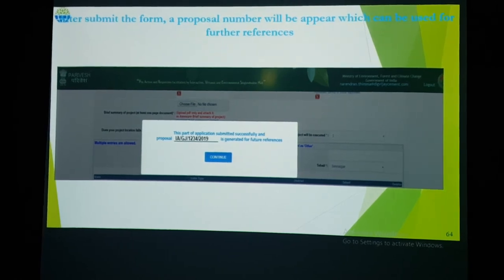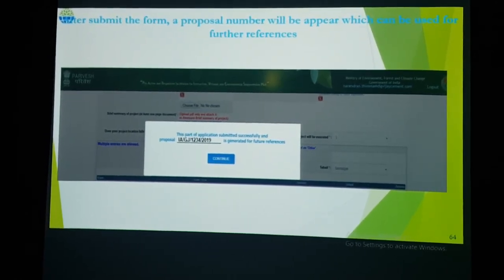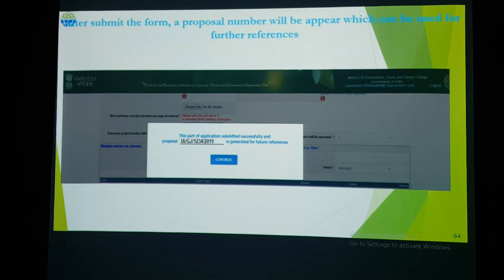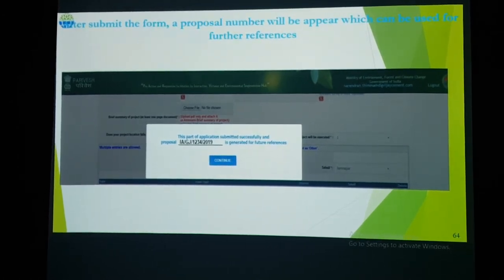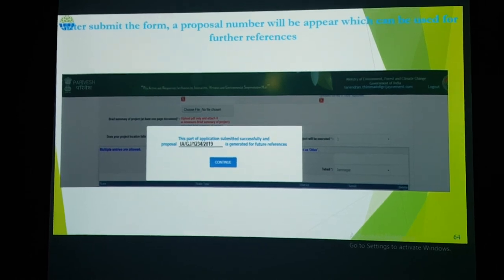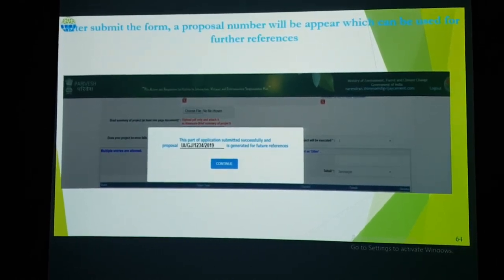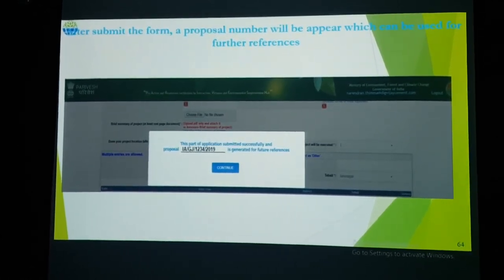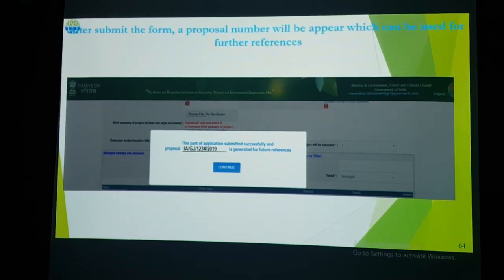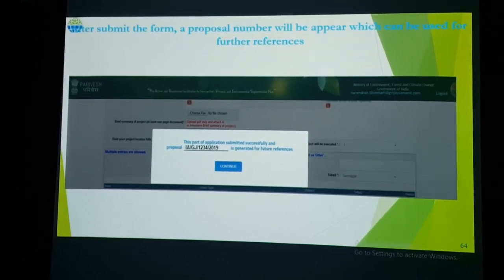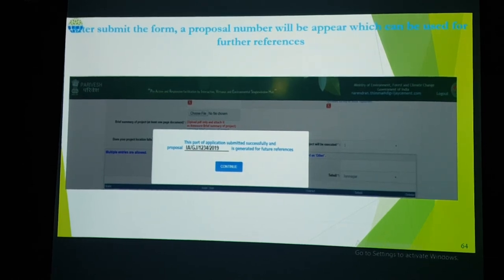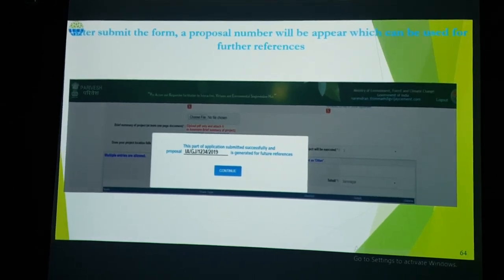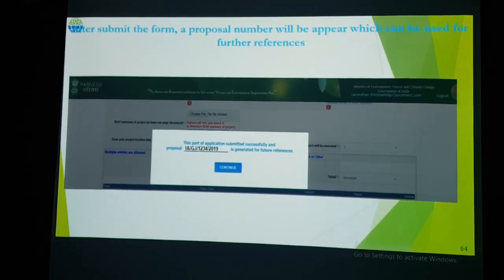The notification will contain your proposal number — for example, if your project site is located in Gujarat, the proposal number will be in the format IA/GJ/[number] indicating Impact Assessment authority and Gujarat region. You will have successfully completed your TOR application. After clicking Continue, you will receive an acknowledgement email notification from the monitoring cell confirming that your proposal has been submitted for the TOR application.